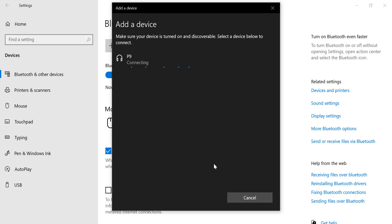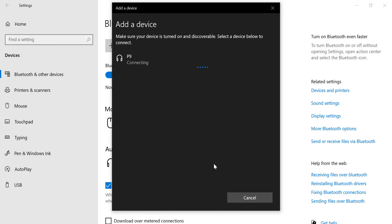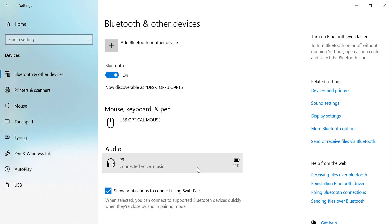Pair your headphones. Your computer will start scanning for nearby Bluetooth devices. When your headphones appear in the list of available devices, click on them to begin the pairing process.